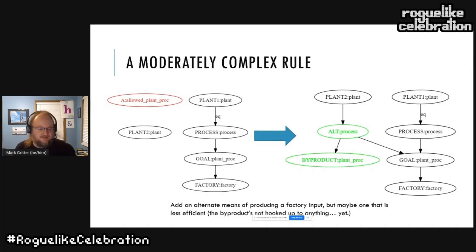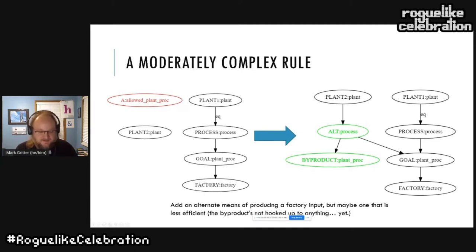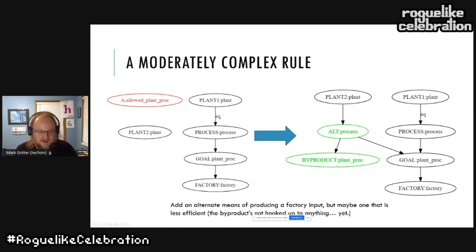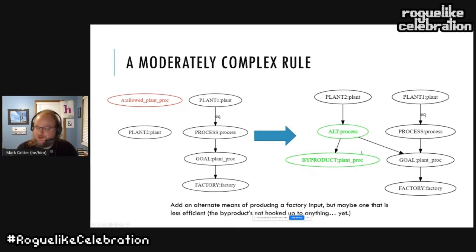Here's an example of a moderately complex rule from Emojiconomy. It says: if there's some good used by a factory and we have a token that allows us to use another plant product, then we create a new process which produces the same good as well as another byproduct not hooked up to anything. Another rule could use that byproduct, or maybe convert it into a garbage type with negative utility. This provides two ways of feeding that factory.